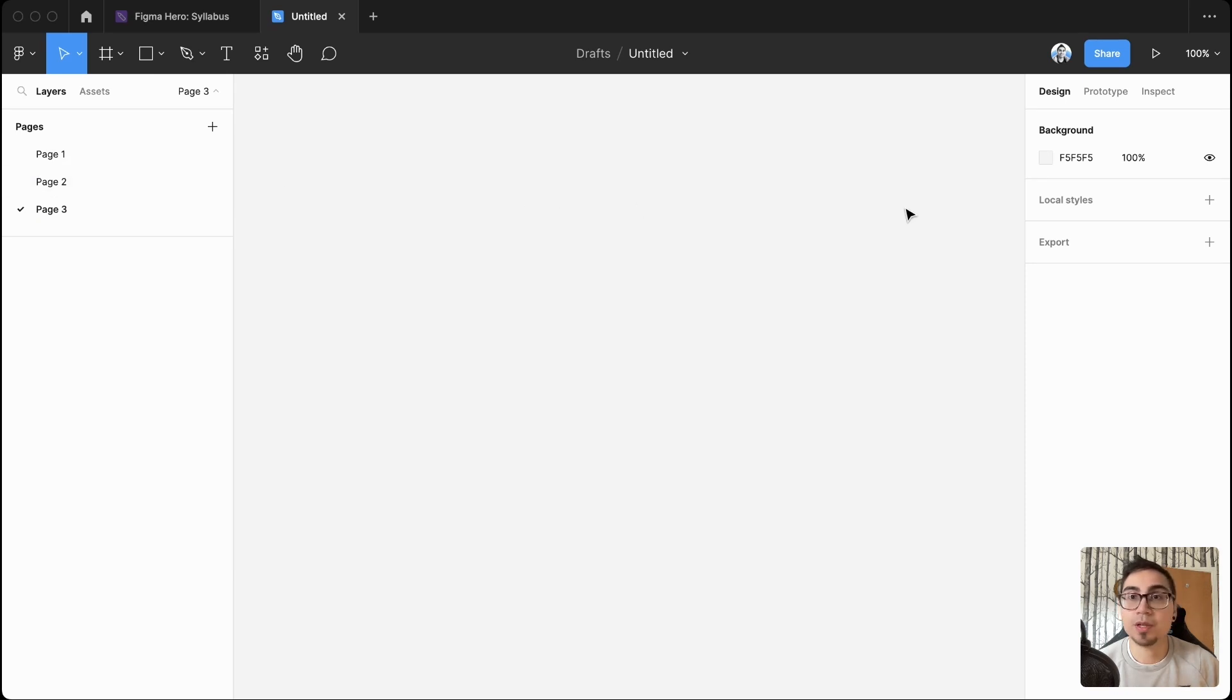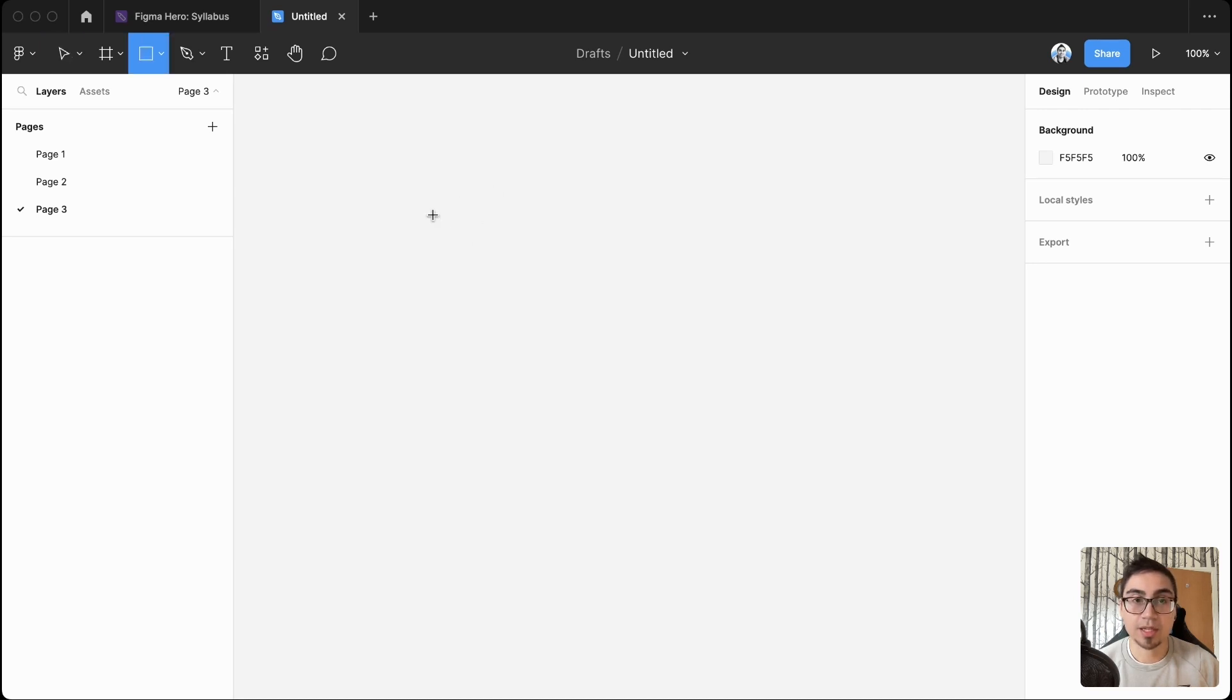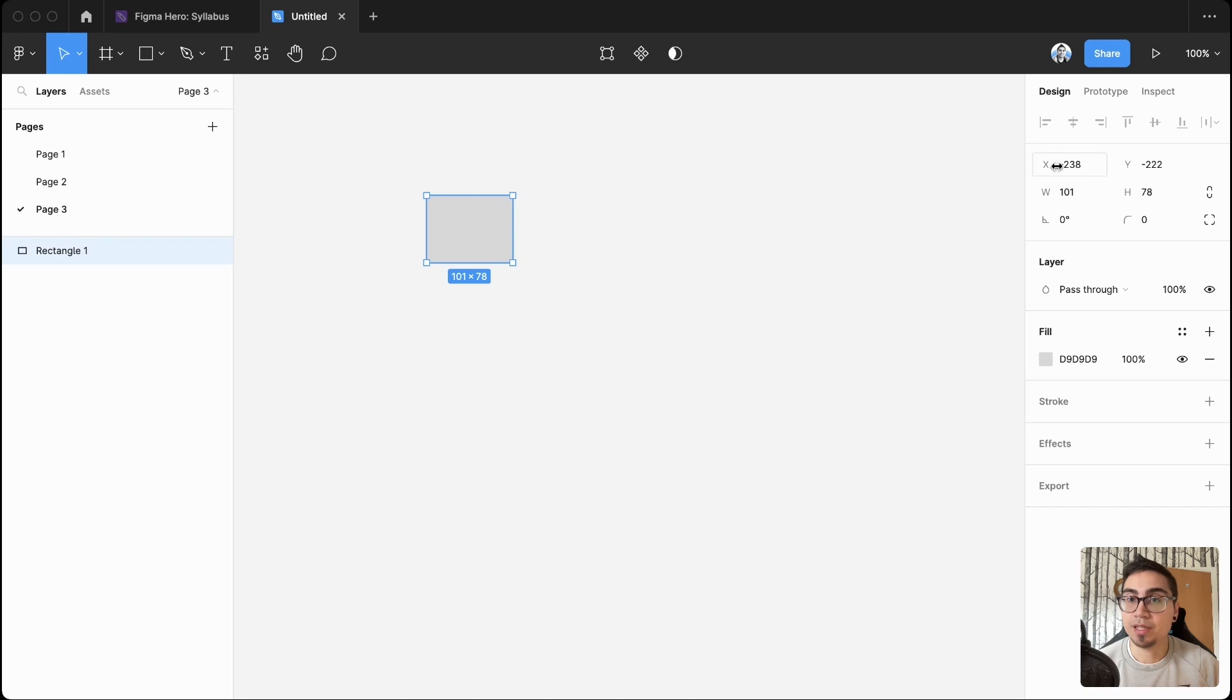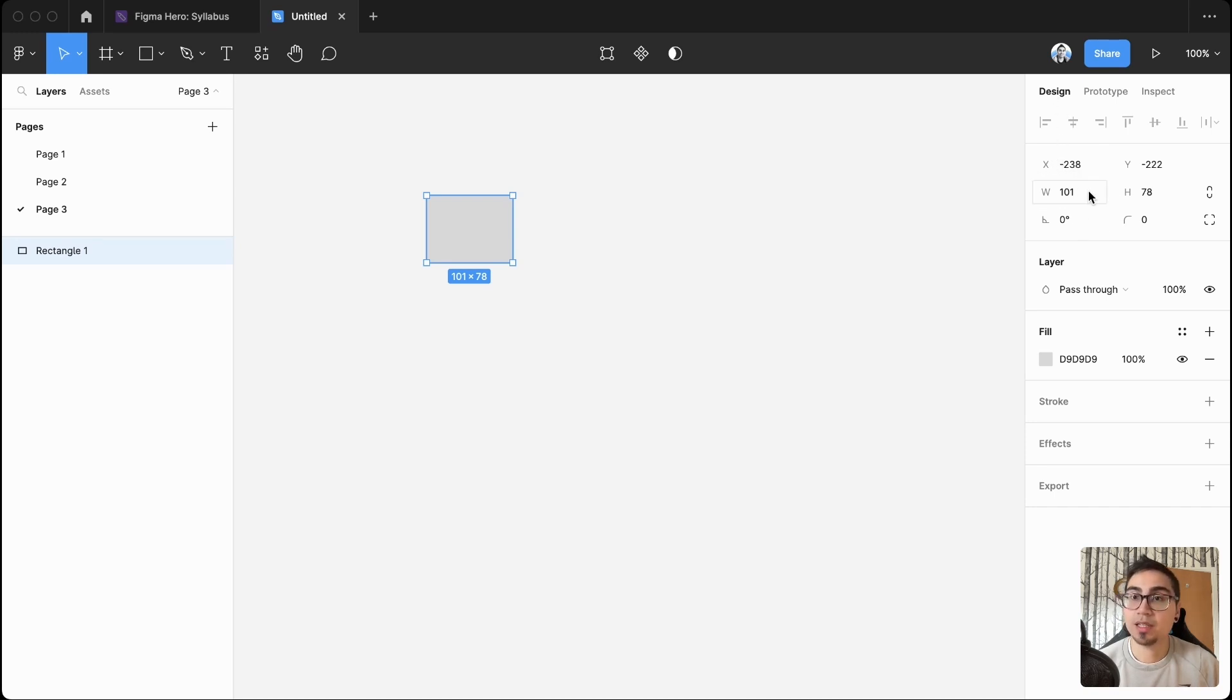The other panels that you'll want to be aware of are over here on the right side as well. So if I create a simple rectangle, you'll see that the design panel opens up a few different options about its location, the size, and a few different customizations you can do.